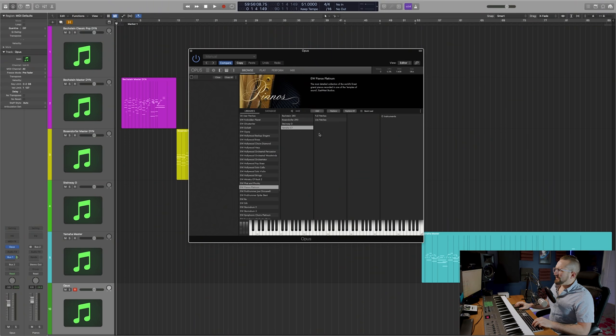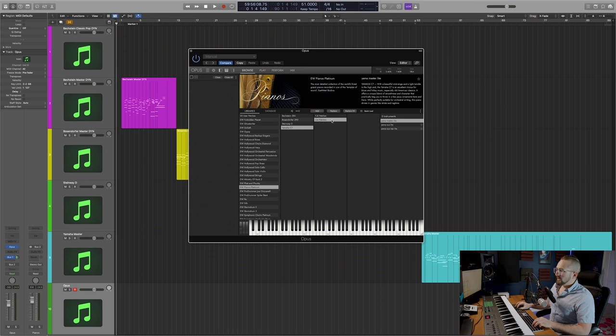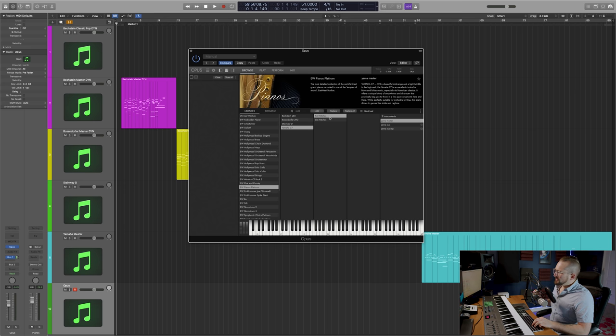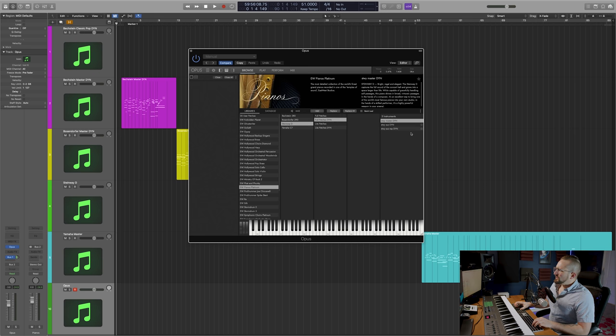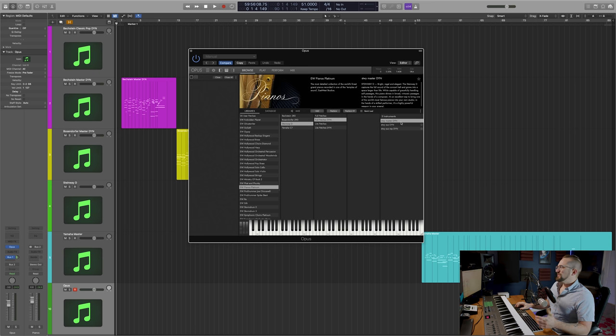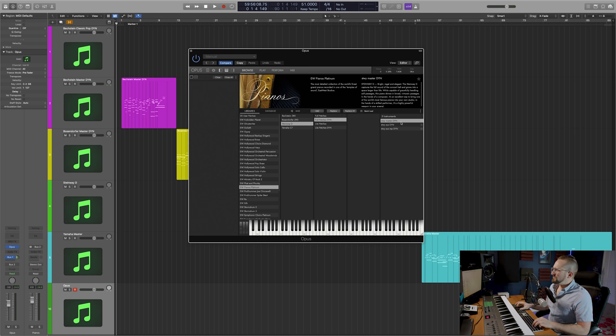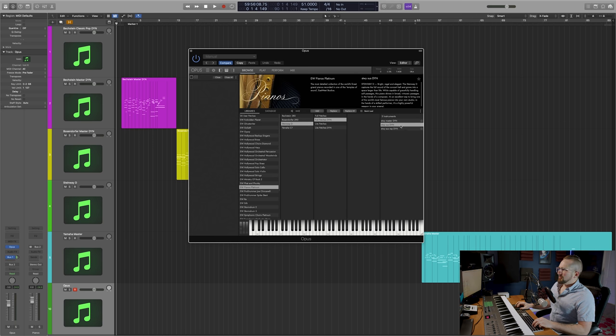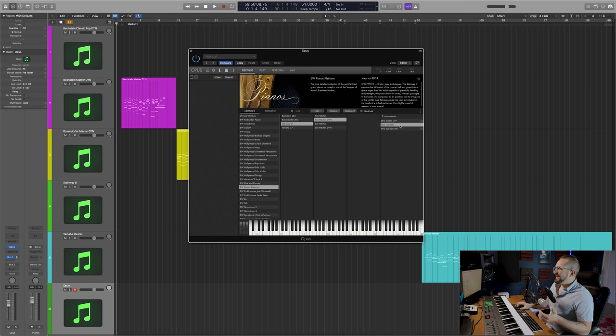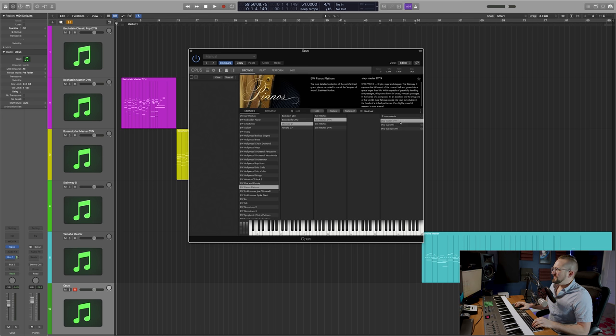I should point out that the Yamaha C7 just has the full and light patches, but there's still an incredible amount of detail with this piano. In each folder, you'll find a master patch which is going to load all of the articulations recorded with the instrument, as well as individual articulations that can be loaded if you need to save on RAM.